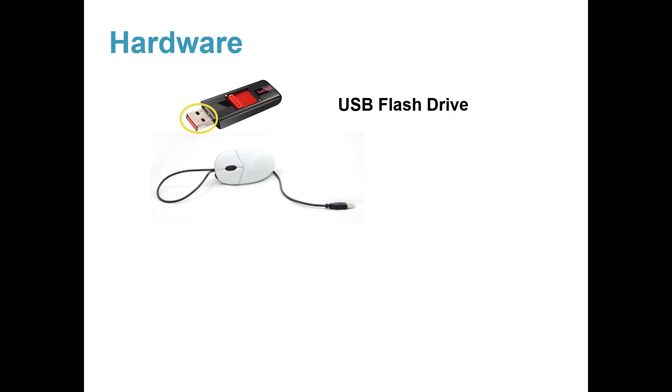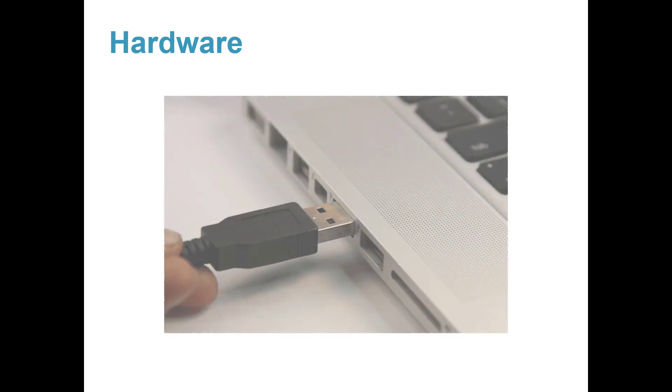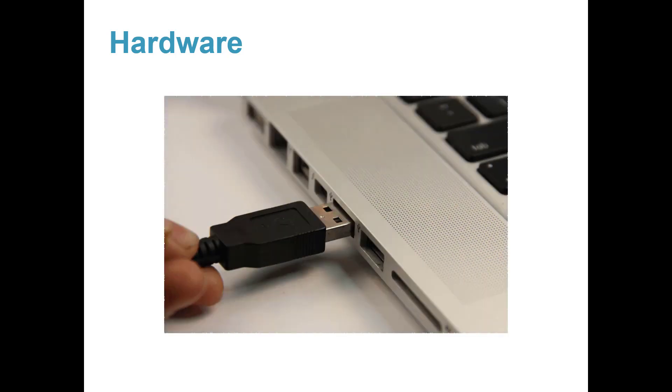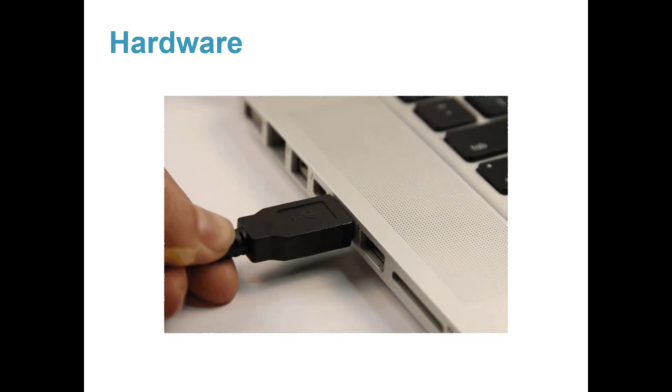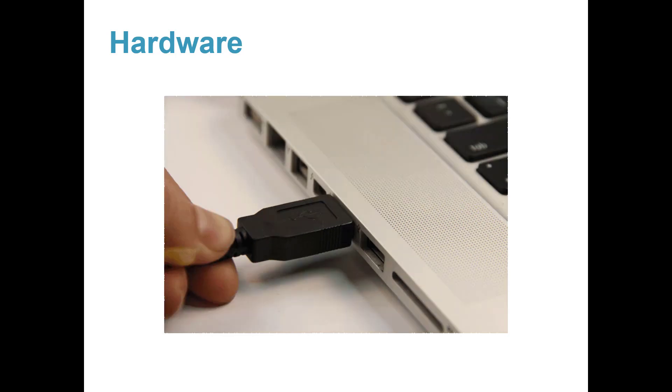This is a computer mouse. It lets you point to things on your computer screen. A speaker. It lets you hear your audio and music from your computer. This is how you plug in or connect a USB device to your computer.